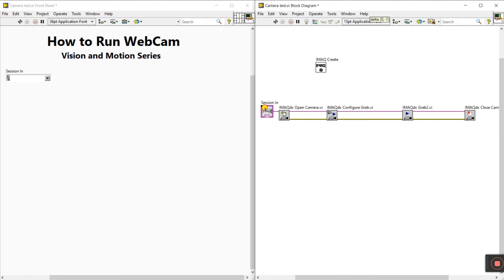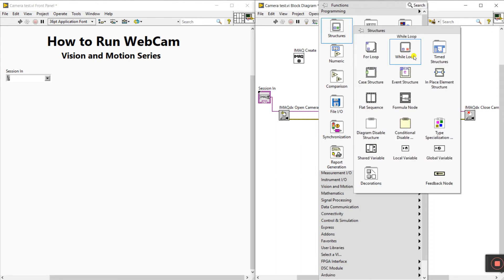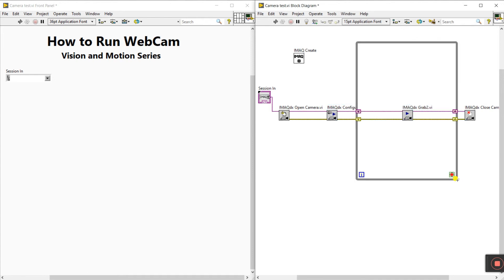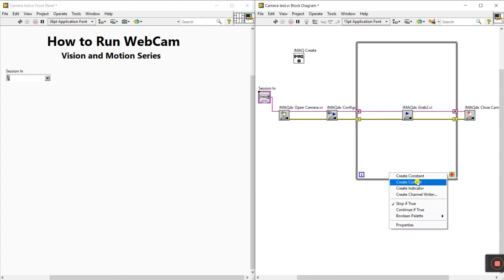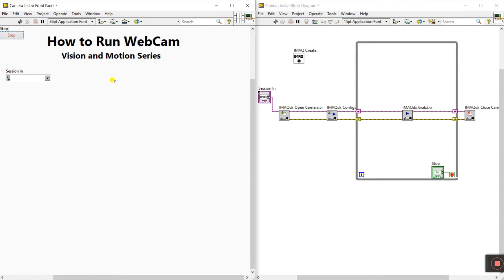Right-click on the block diagram, go to Structures, and create a While loop. Place all the grab components inside. Right-click on the loop condition and create a control — this will be our stop button.